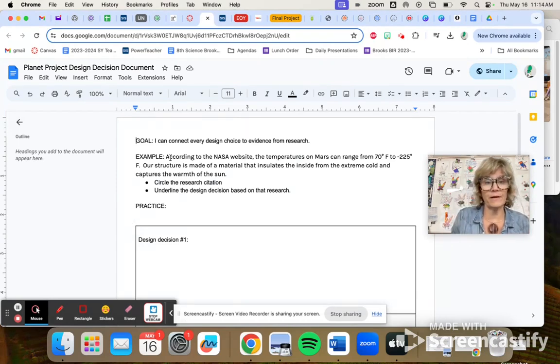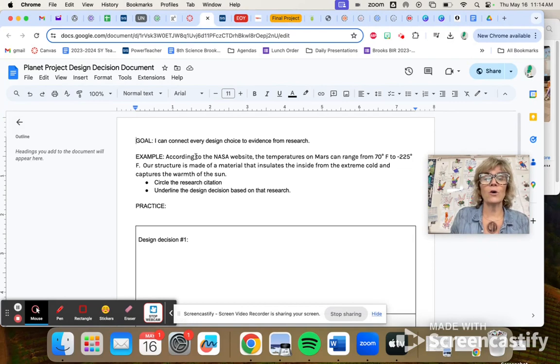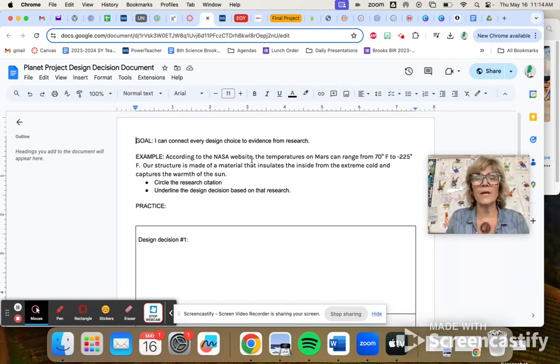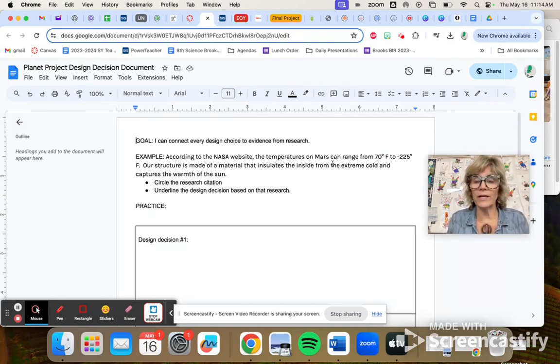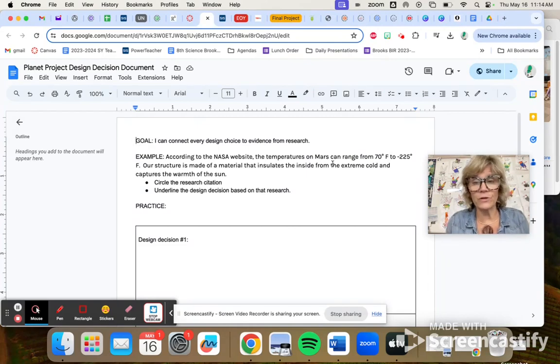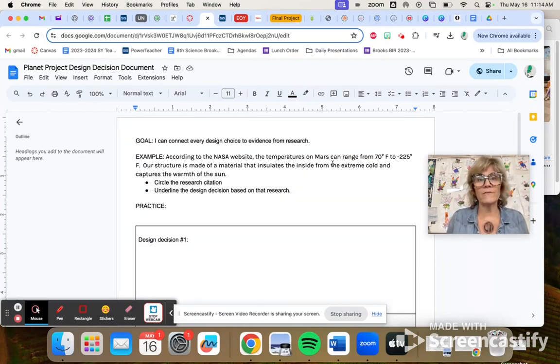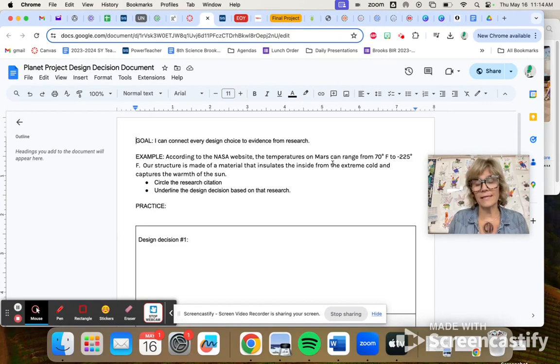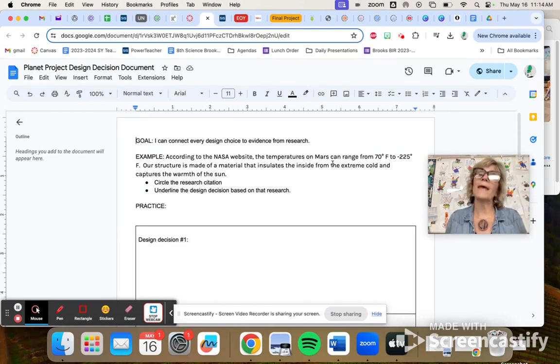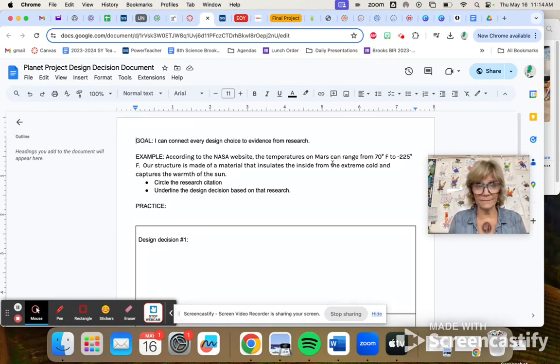So for example, here it says, according to the NASA website, the temperature on Mars can range from 70 degrees to negative 225 degrees Fahrenheit. Our structure is made of a material that insulates the inside from the extreme cold and captures the warmth of the sun.